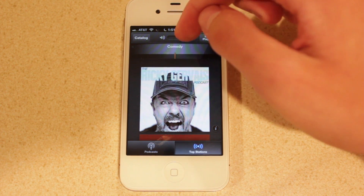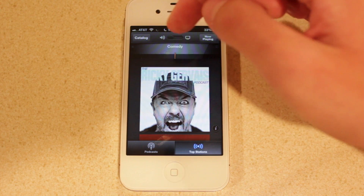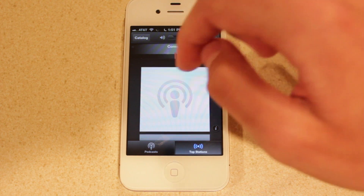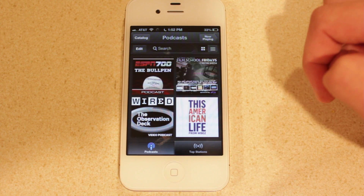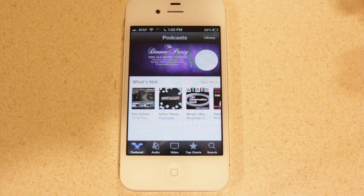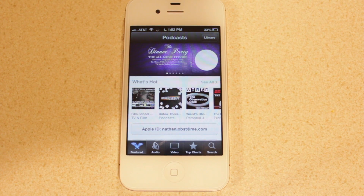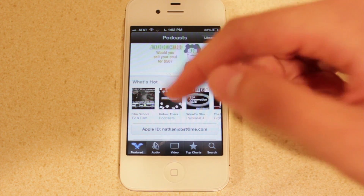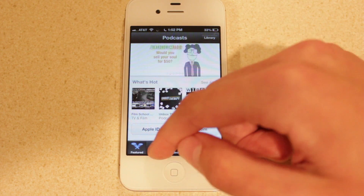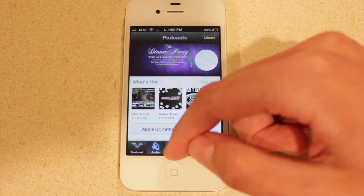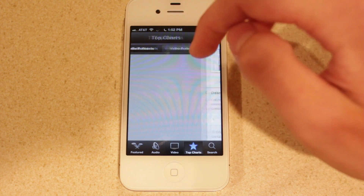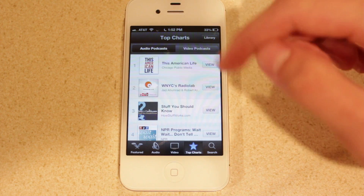You can switch between the video podcast and the audio podcast by just using this toggle up here. Now we're going to take a look at the catalog itself. This is Apple's new individual store dedicated directly to podcasts. You can go here to find new featured podcasts, what's hot, the audio podcast, the video podcast, and top of the charts for both audio and video podcasts.